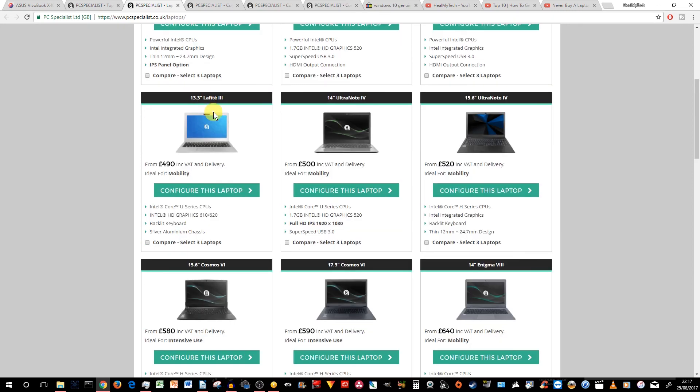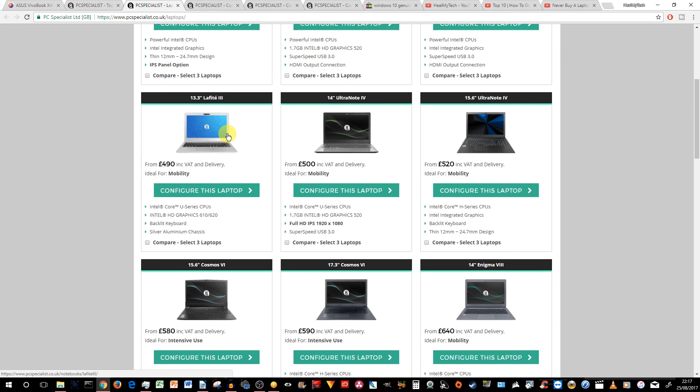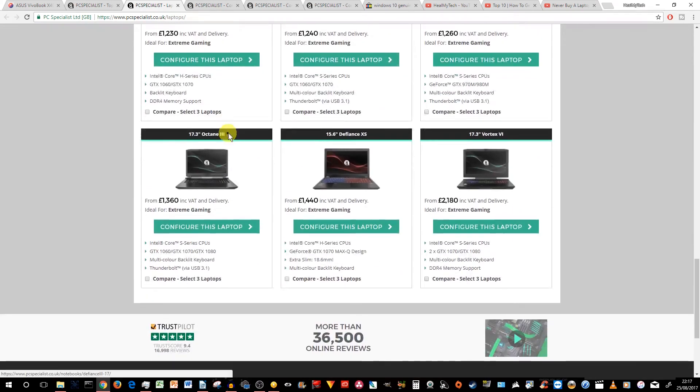In terms of looks, this 13.3 inch Lafite 3 is probably the closest when it comes to look to the MacBook. But not exactly a MacBook, if you know what I mean. All right, so there you have it.